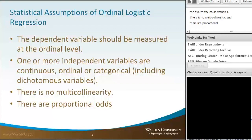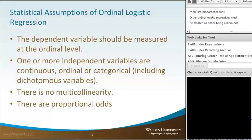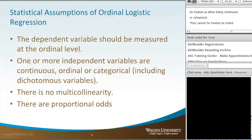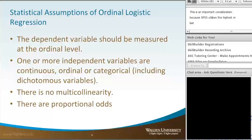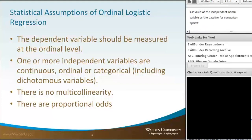Ordinal independent variables must be treated as either being continuous or categorical. They cannot be treated as ordinal variables when running an ordinal logistic regression in SPSS statistics. This is an important consideration because SPSS utilizes the highest or last value of the independent nominal variable as the baseline for comparison against other value levels of that particular independent nominal variable.